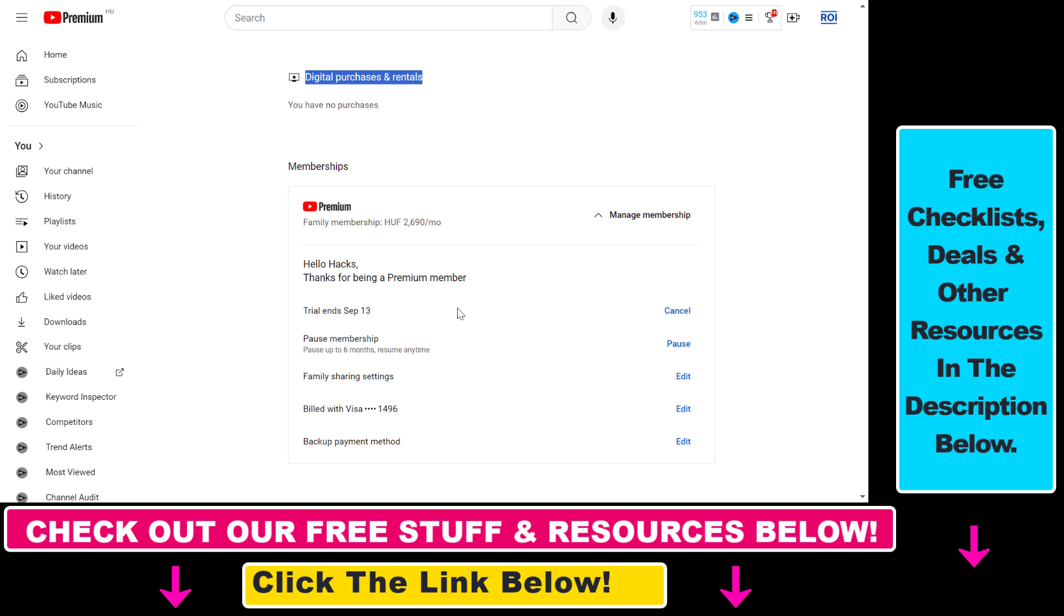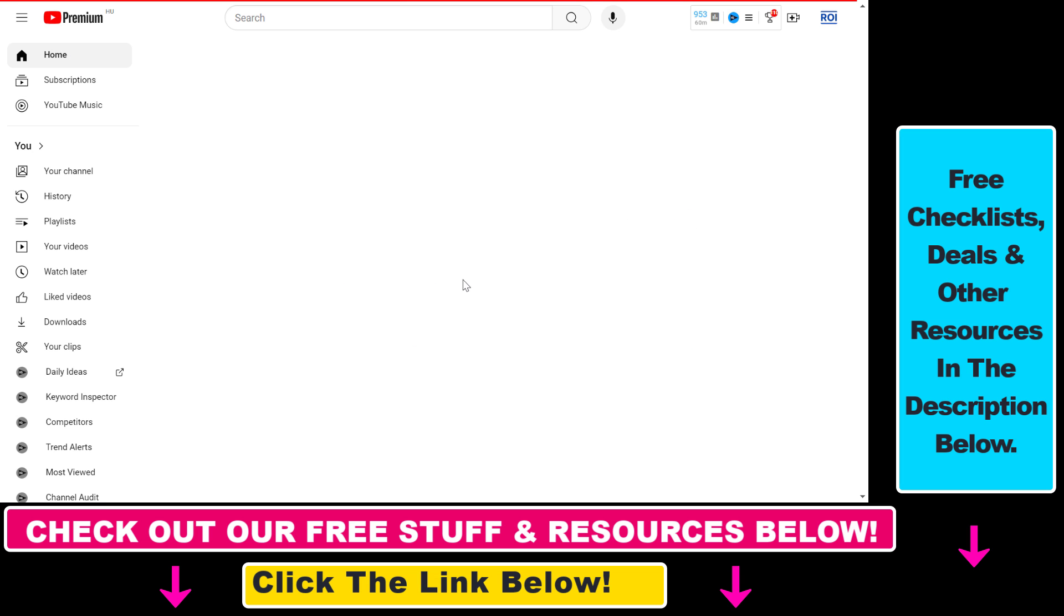All you have to do is first open up YouTube.com and make sure that you have signed into the account where you have the YouTube Premium free trial.